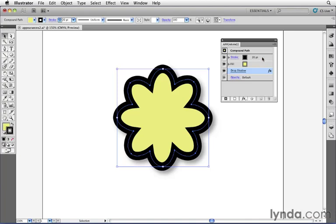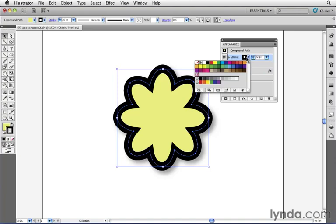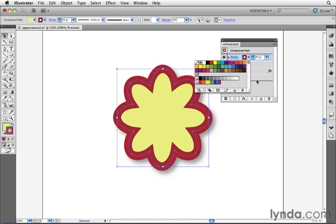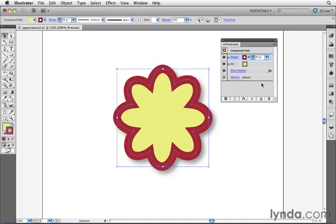I'm going to take this black stroke right now, which is set to 20 points, but I'm going to change its color to this color right here. Next, I'm going to create a duplicate of that stroke. In the past, we've used this button over here to add a new stroke,